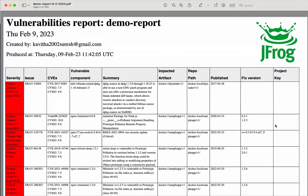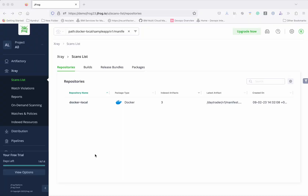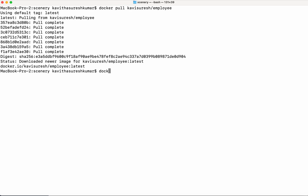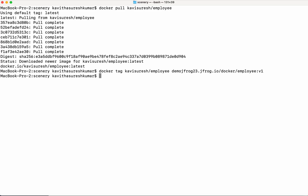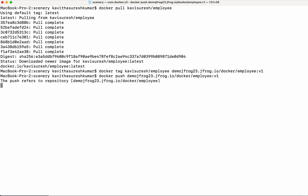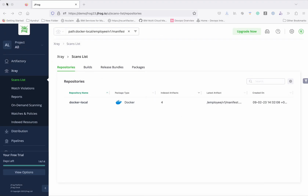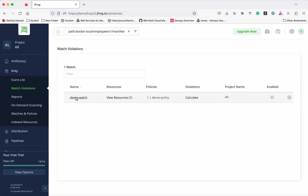Now let us push one image to the repository so we can see whether that image has any violations. First, I am going to pull an image from Docker Hub. The image has been successfully pulled, so now I am going to tag it and then push it. The image has been successfully pushed to the Docker repository. Now let's go see whether any violations are reported — click 'Watch Violations' and select the watch we configured.